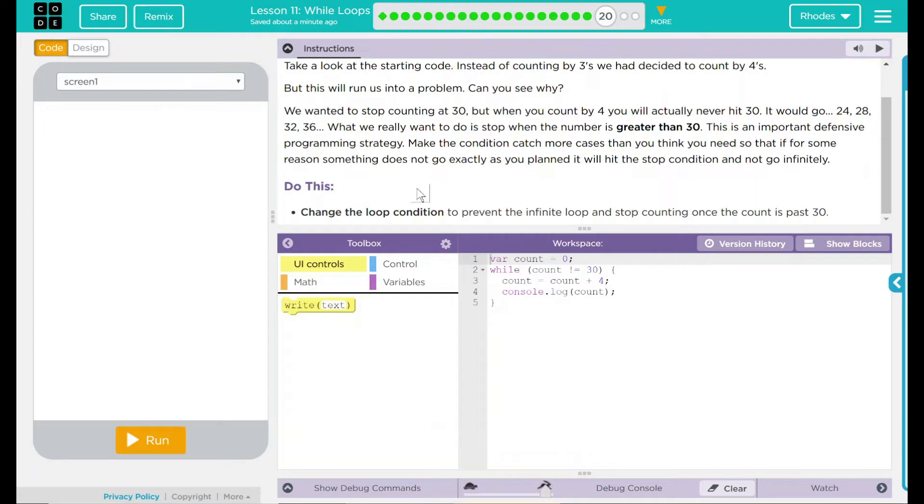We have a do this: change the loop condition to prevent the infinite loop and stop counting once the count is past 30.